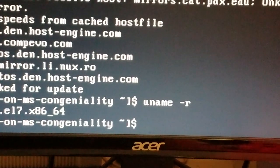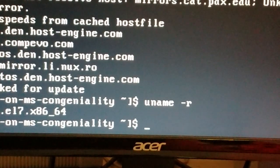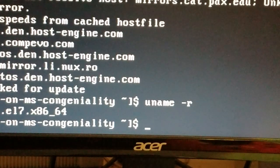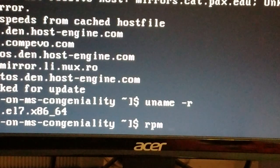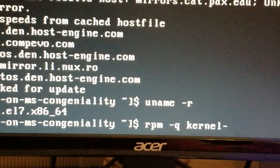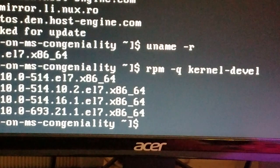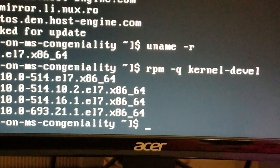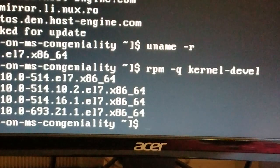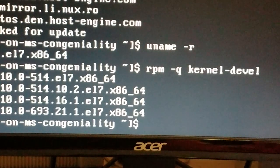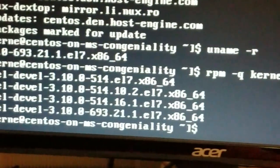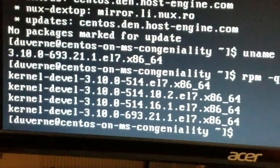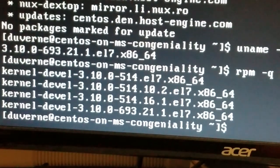The next thing we're going to do is rpm -qa. So we have 3.10.0-693.21.1.el7.x86_64, and in our output we see that that's in the list here for the kernel-devel. So as long as it's in the list, we're okay.